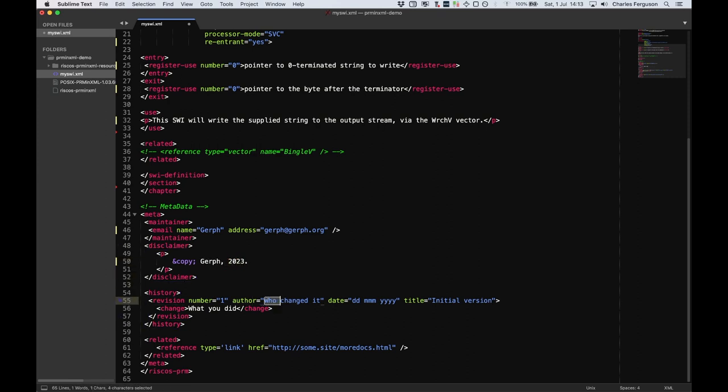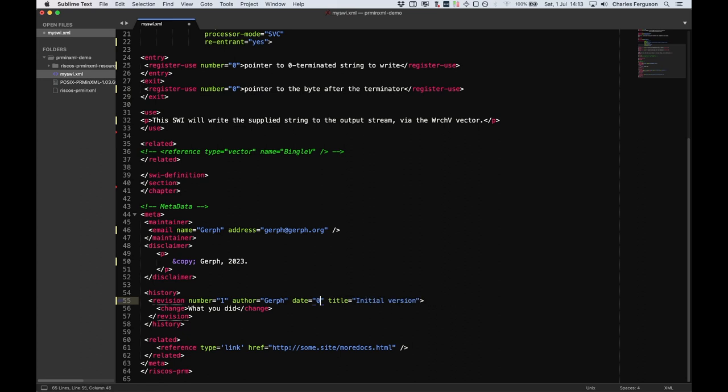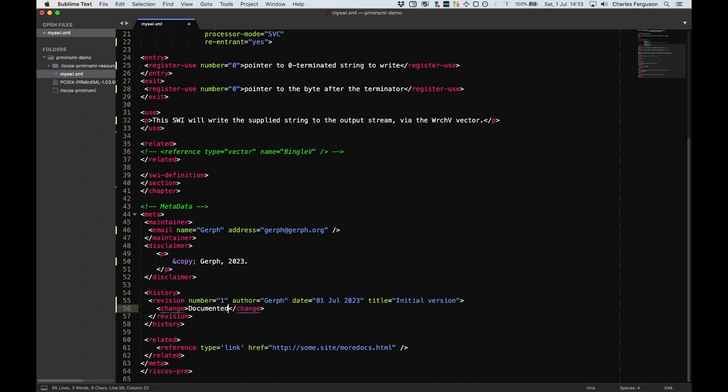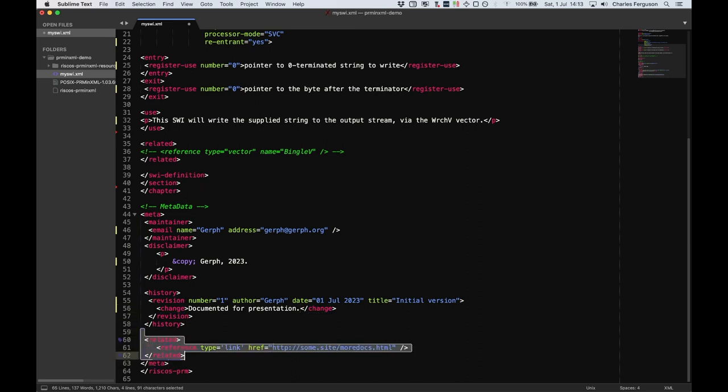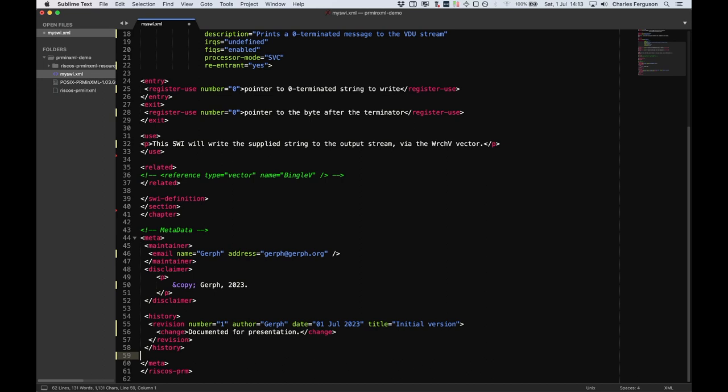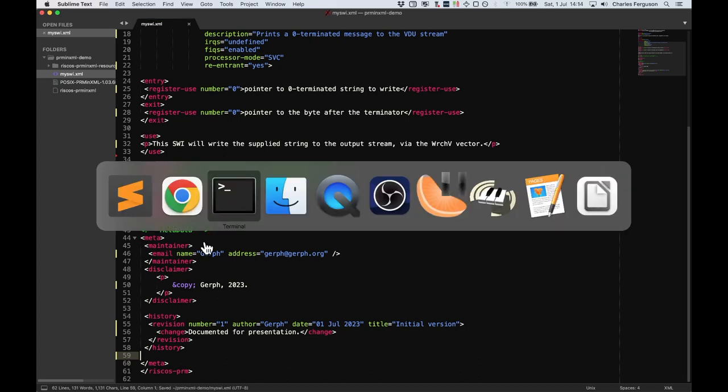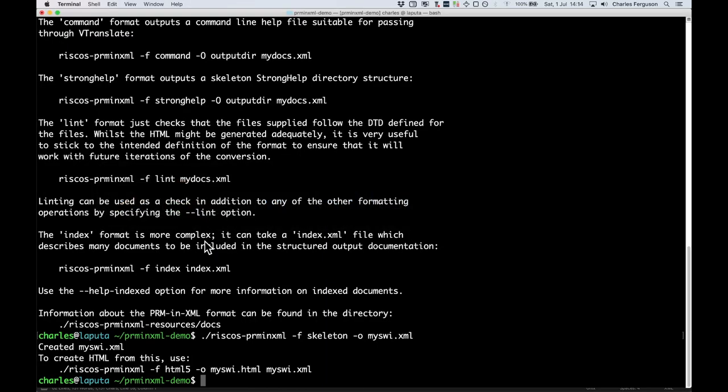And then some history information about what has happened. So my name, today's date, and what we did. Documented for presentation. You can also have some external links to documentation elsewhere. We don't need those here. And that's it. We have a document. So let's save that. There. And then go back to the terminal.